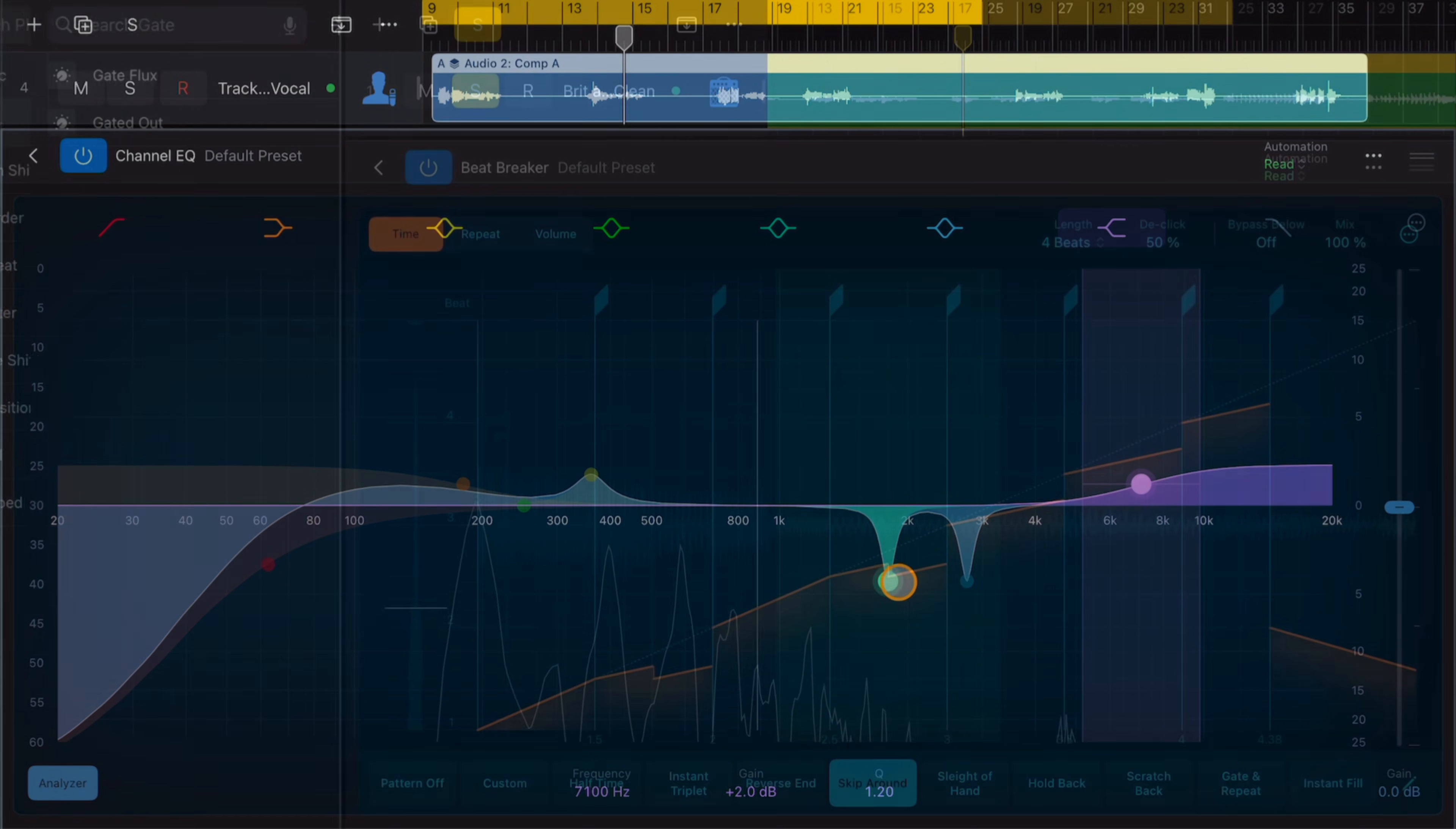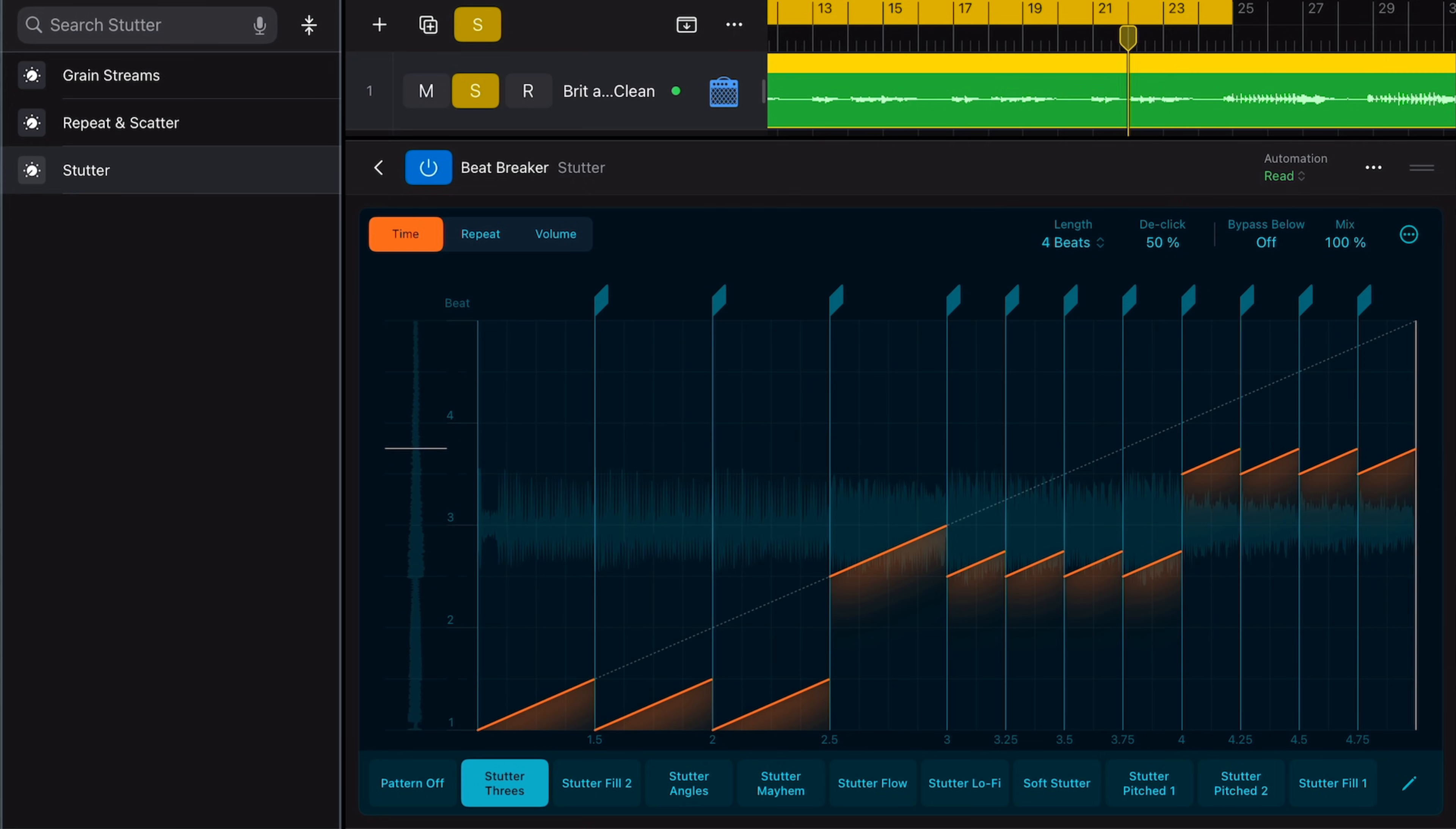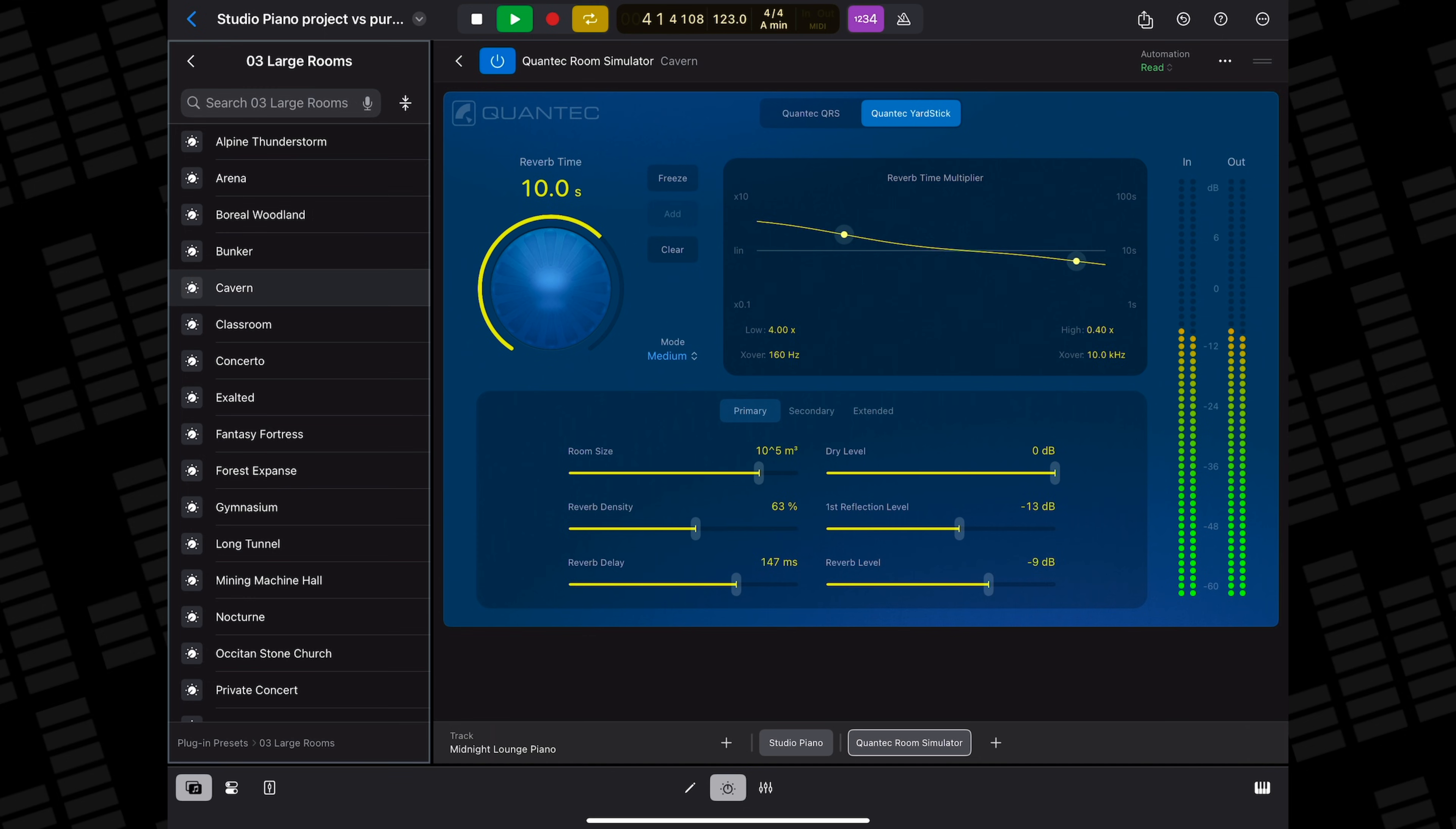Unique plugins like Beatbreaker reorders incoming audio in real time, allowing you to slice up your sounds, rearrange them and add scratching and stuttering effects.